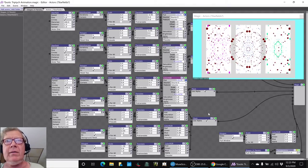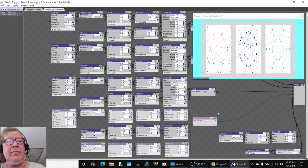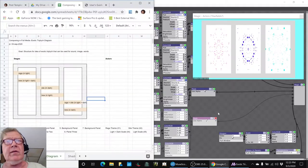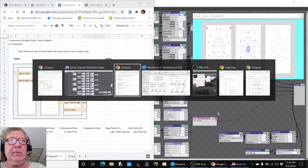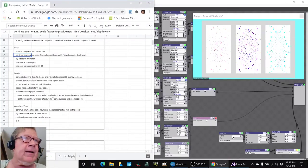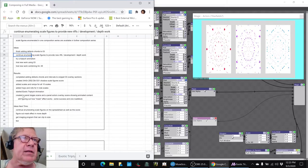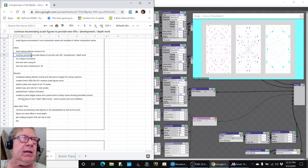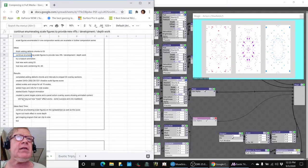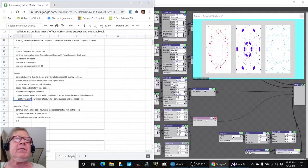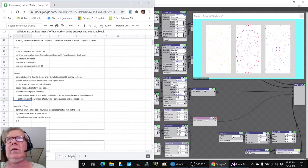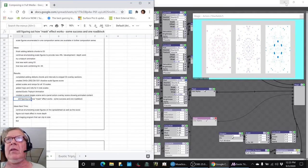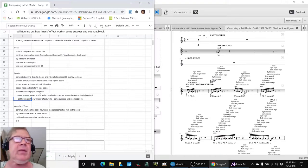And we made major progress here. We created a panel stages scene and a panel actors overlaying scene showing animated content, still figuring out how the mask effect works. Then, as we said, we started creating the scale figures.